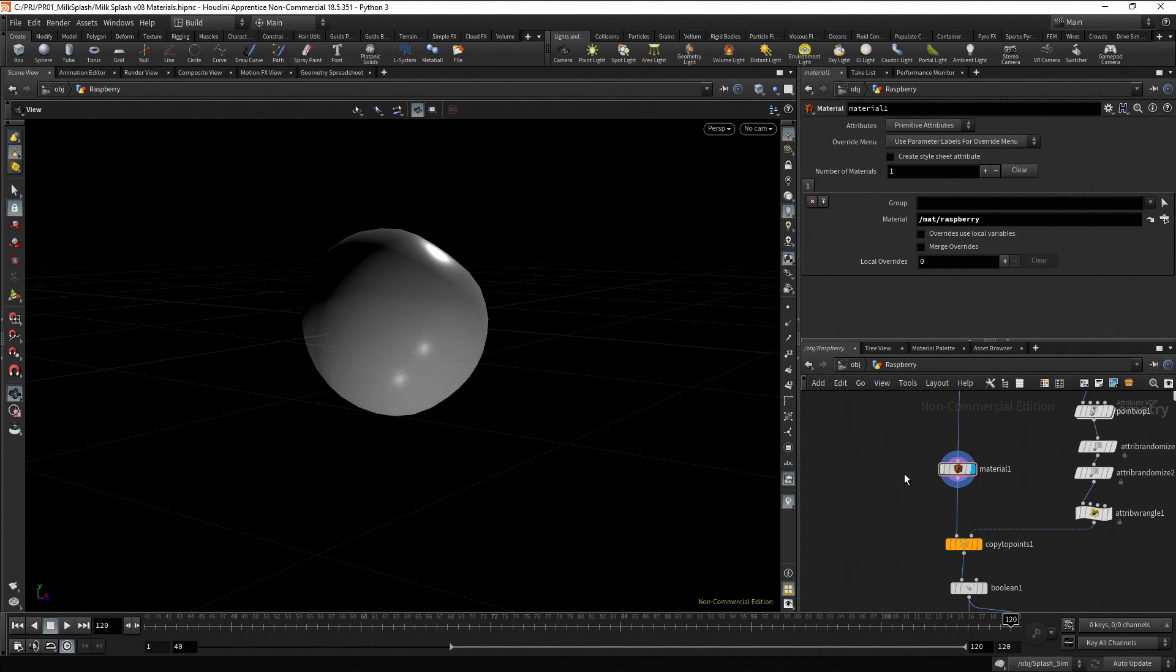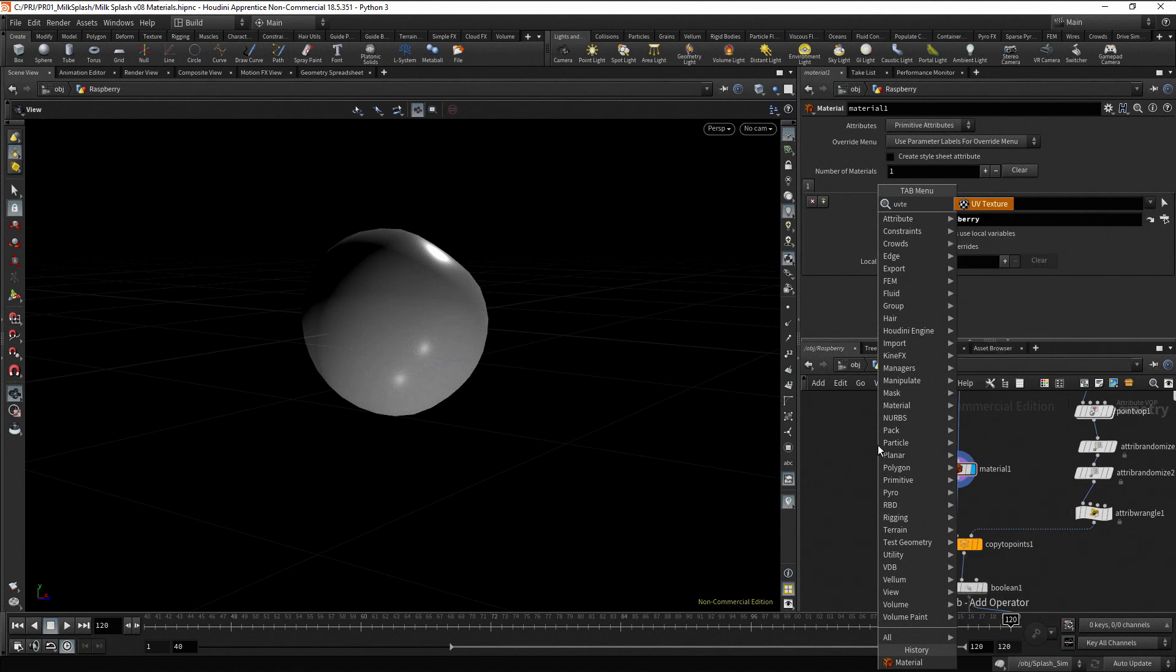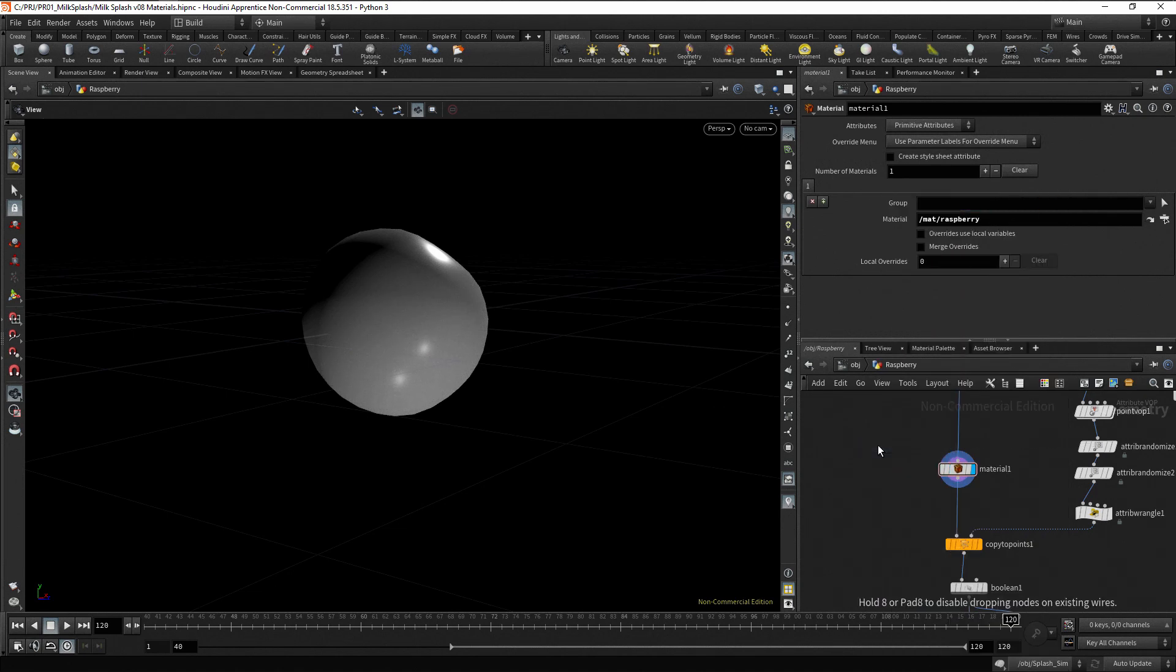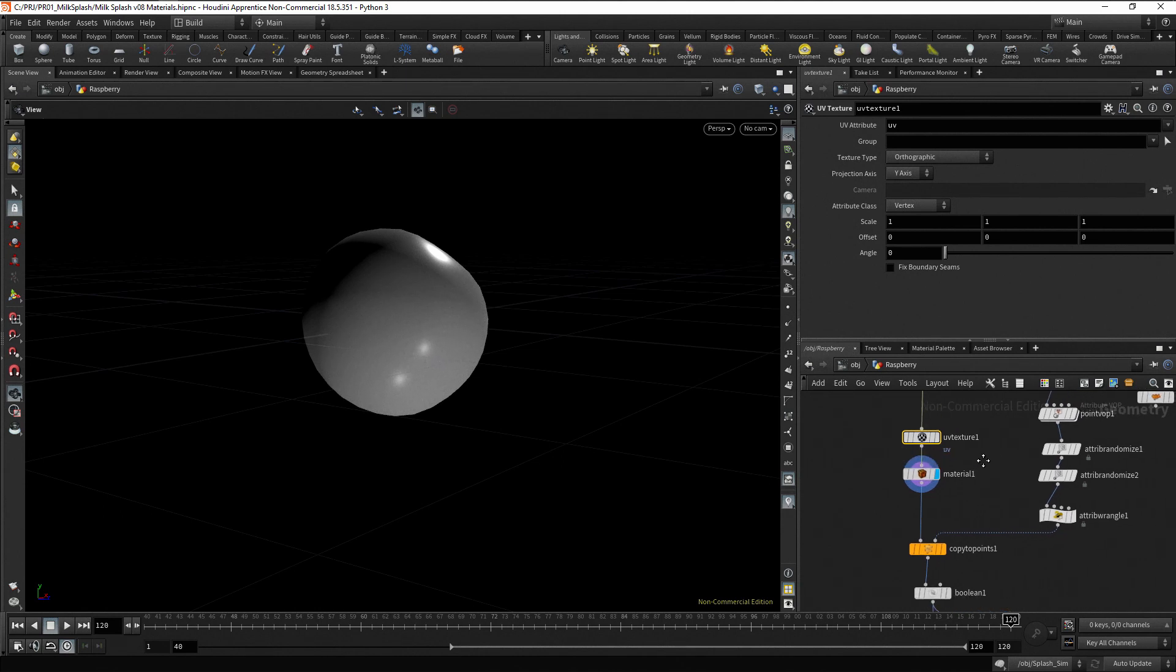To assign map coordinates, we have the UV texture node. Let's add one. Press tab, type UV text, press enter twice and drag the node before the material node. In this node, the texture type parameter sets how a texture is projected onto the geometry.